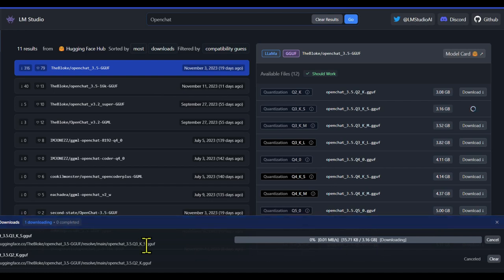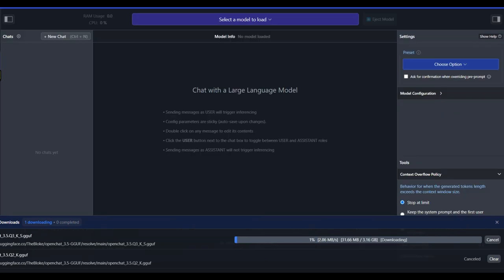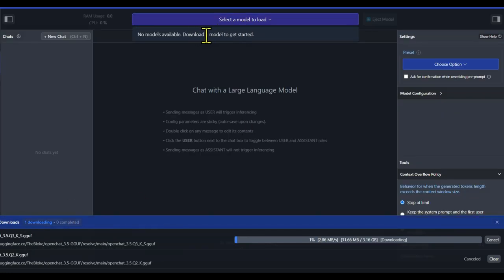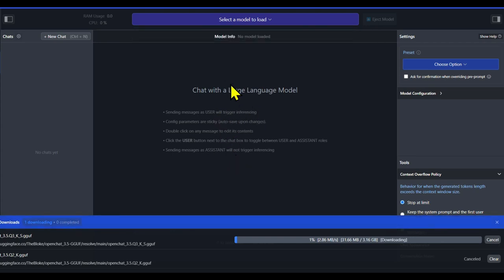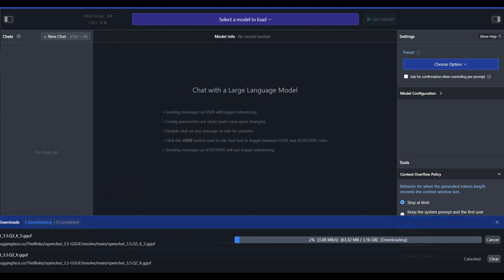Once downloaded, go to the chat icon on the left-hand side, click it, then on the top middle select the model to load, and click to load the model. You can see that the model is now being loaded on your local system. Now you can chat with your OpenChat model — feel free to play with it.